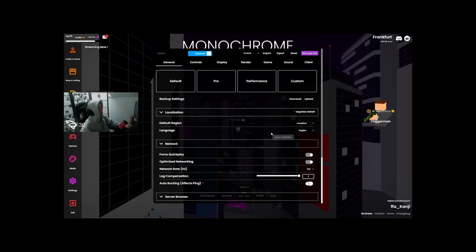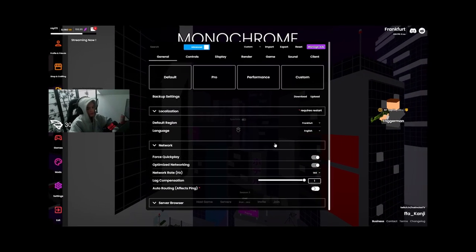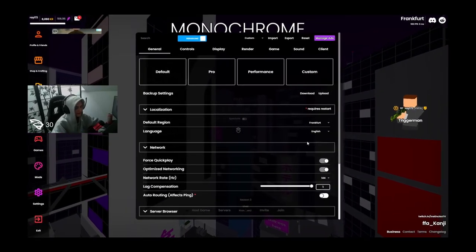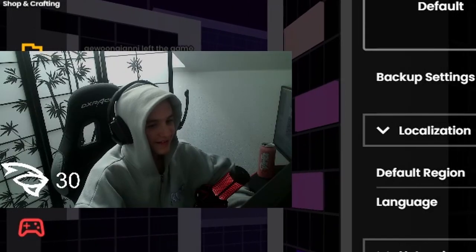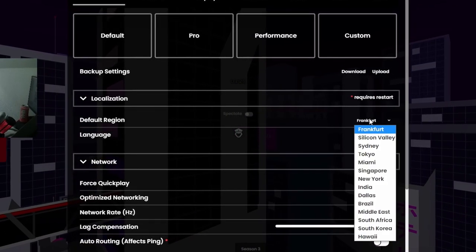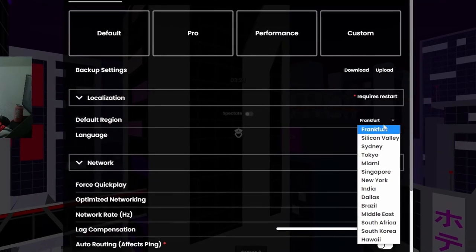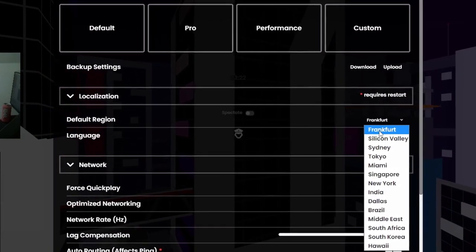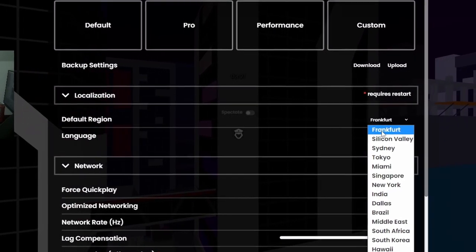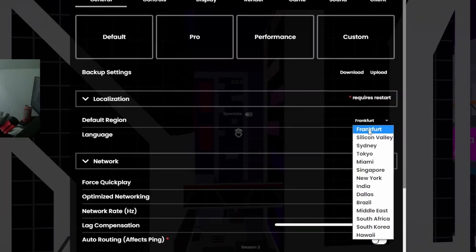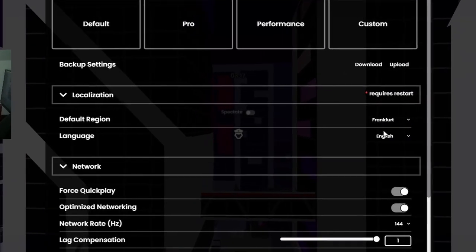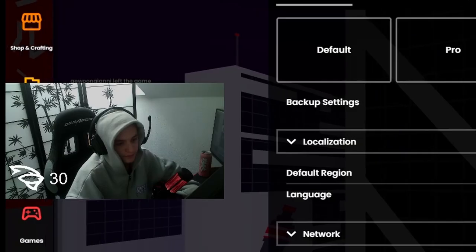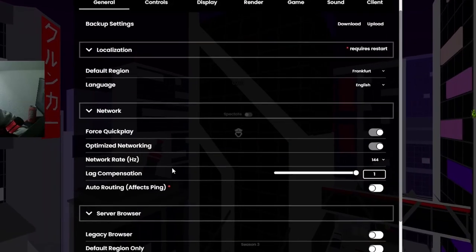Alright, so default region Frankfurt, set it to whatever your region is, like the nearest server. For me it's Frankfurt, obviously. Language, English.